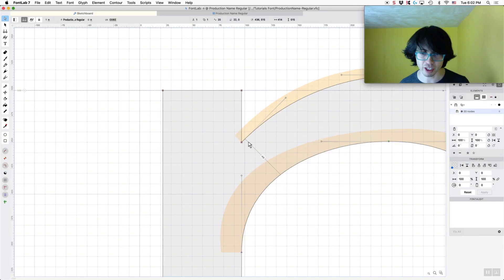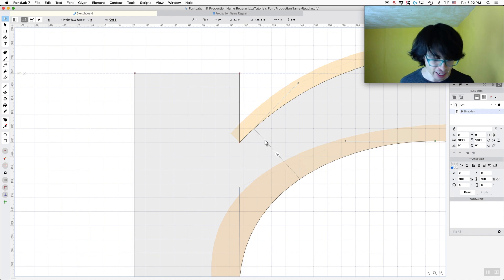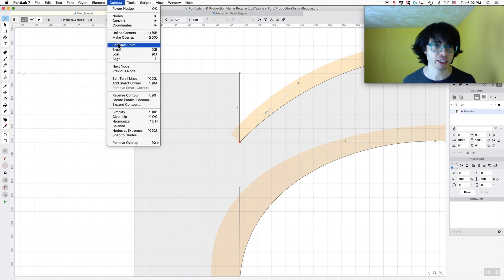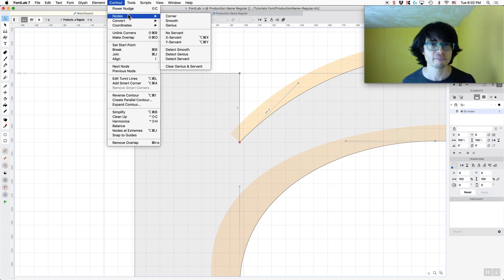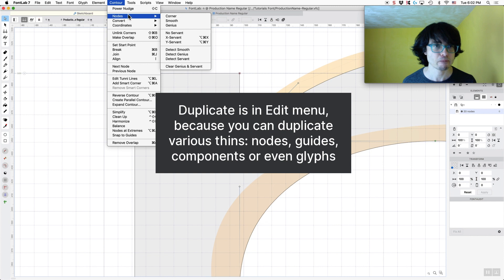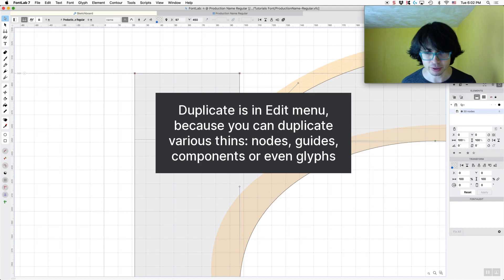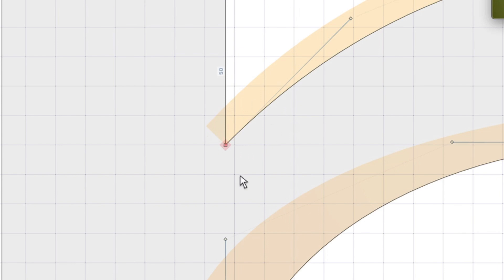I want to add an ink trap here — I'll show you one way of doing that using a duplication of the node. You click on this node, go to Contour, and hit Duplicate. I usually do this with a shortcut — hit Command-D. Now it has it there. You can see what's red, telling you there's another node on top of it, so you don't want to leave it like this.